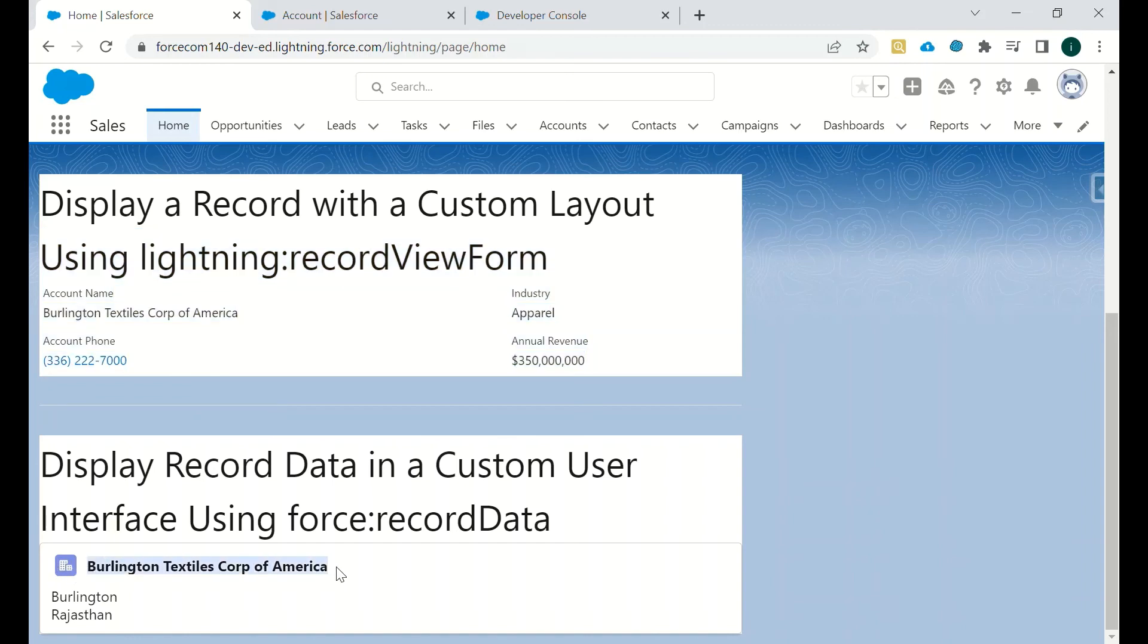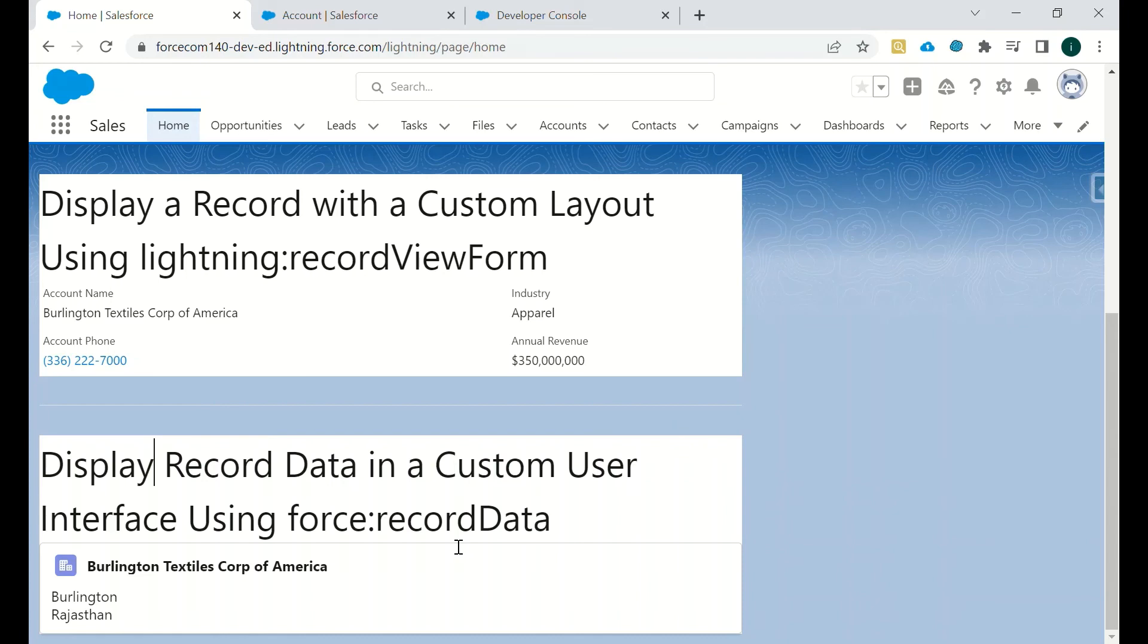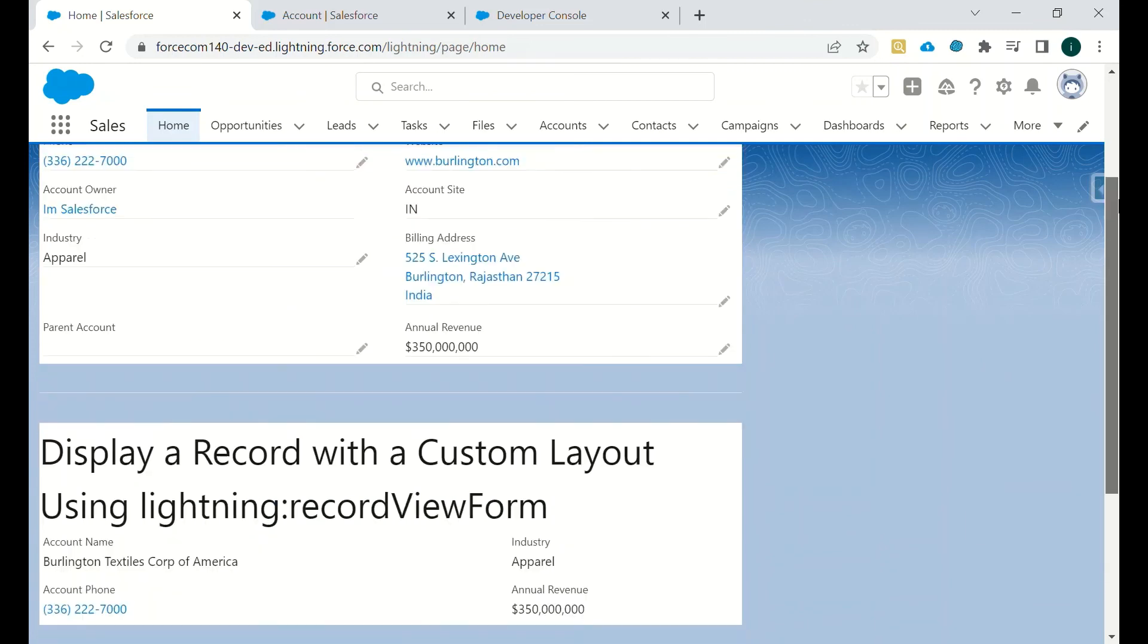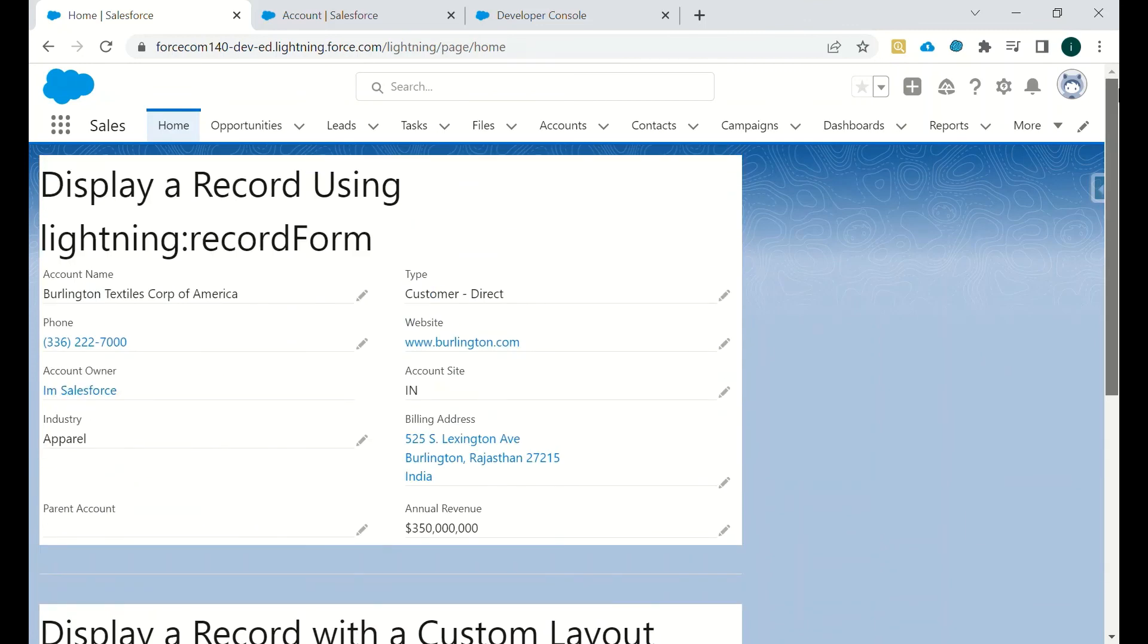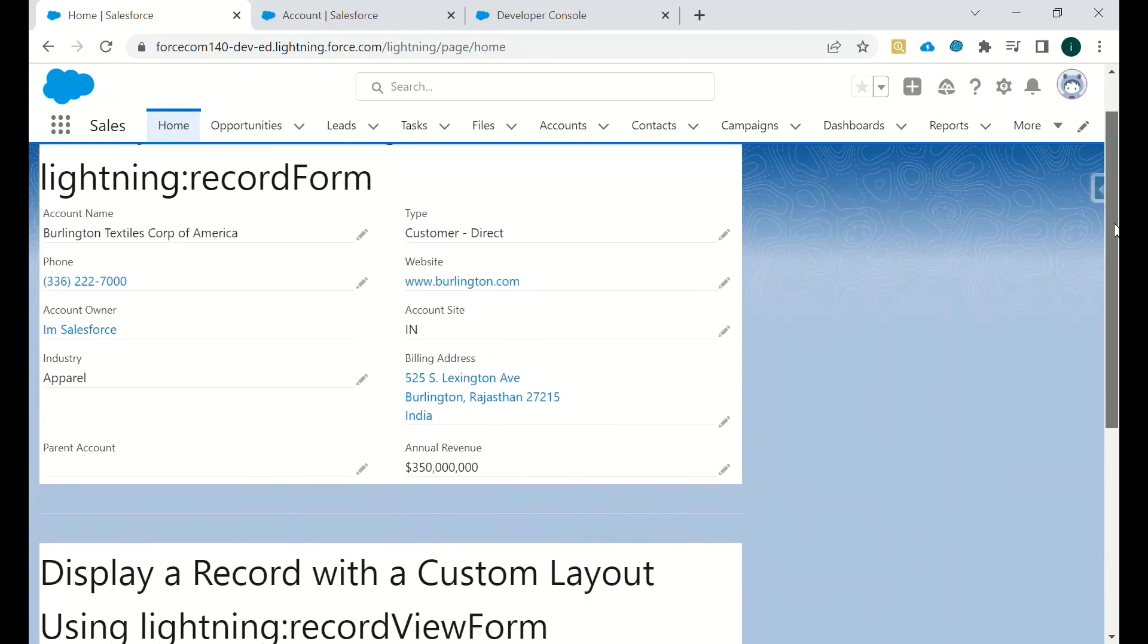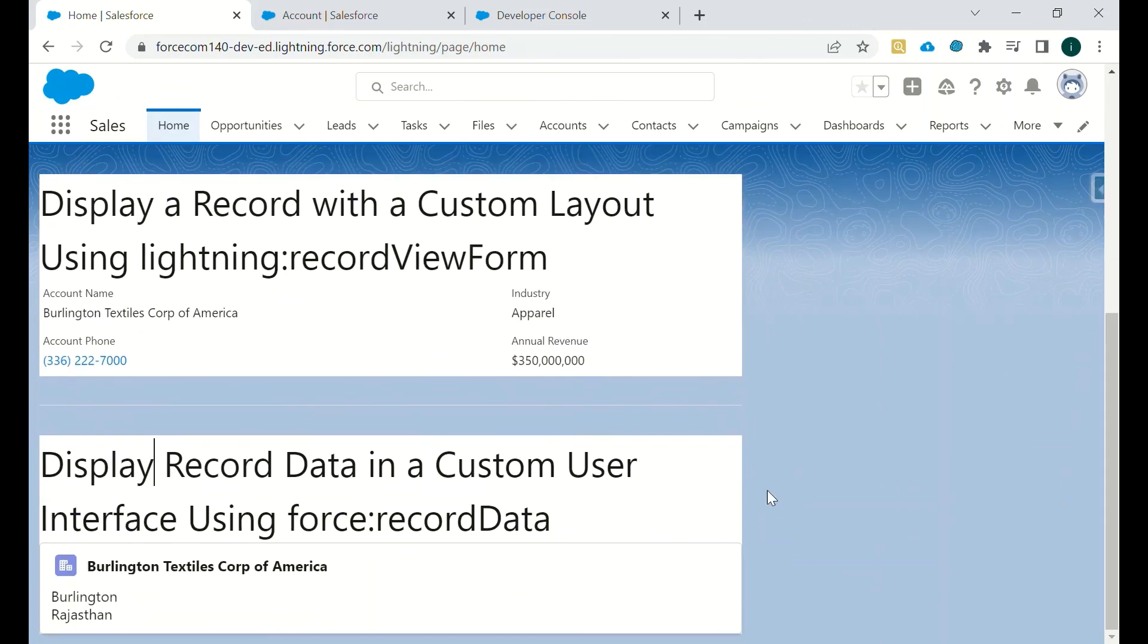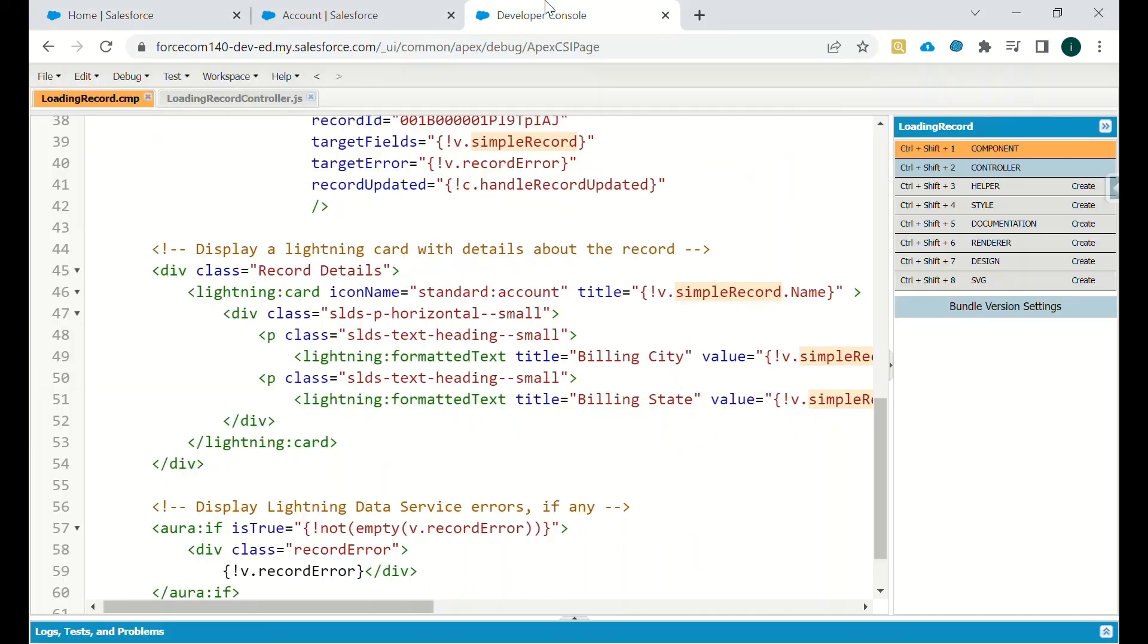We can see the record account icon and then the name of that particular account, billing state, and all those things. Majorly we use record data because it is customizable according to the user requirement or according to the business requirements. It is more easily customized. There are some limitations to record view form and record form, that's why force record data is being used.